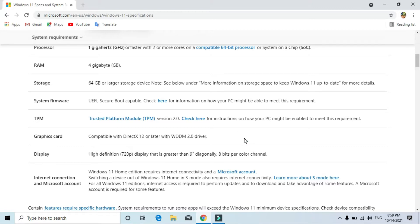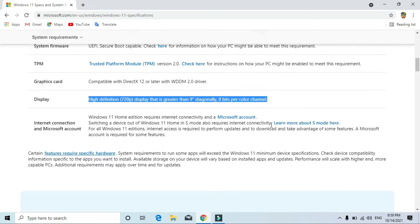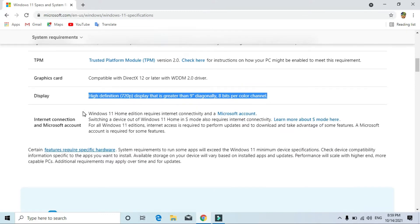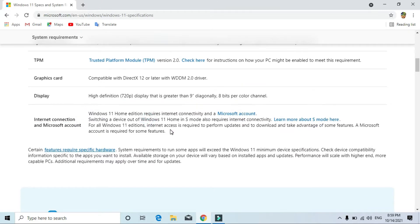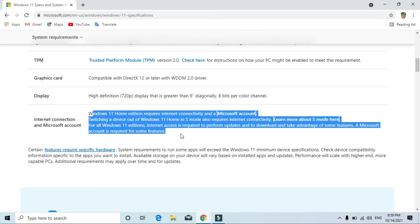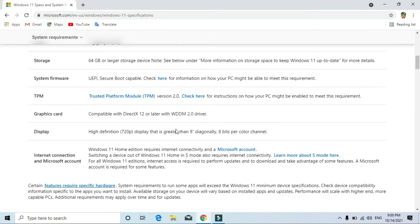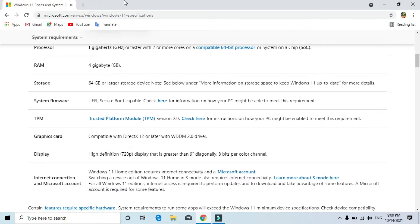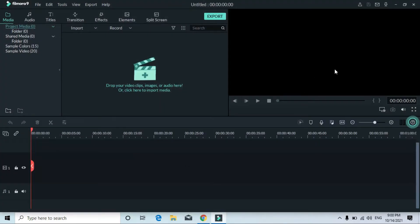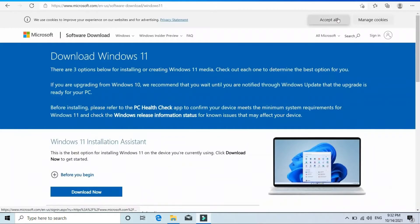I'm going to install Windows 11 on this computer which does not meet the system requirements. About performance, I need some more time — today I'm just going to install it, and then I'll use it for a few days and post another video telling you if Windows 11 is performing well or not. So without wasting any further time, let's check it out.